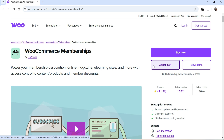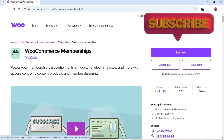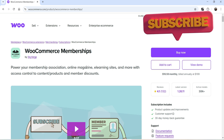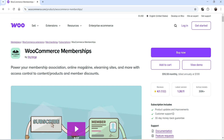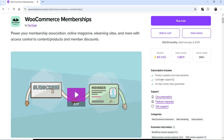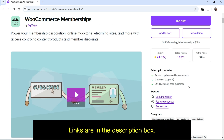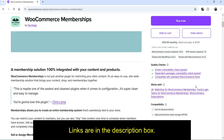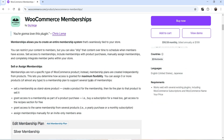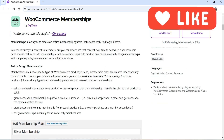If you are running an online magazine or digital products website, you can create different membership levels in your WooCommerce website. This plugin is available on the official WooCommerce website and the price is $199 per year for a single website, which includes product updates, customer support, and a 30-day money-back guarantee. Using this plugin you can restrict access to content or products and offer them to different membership levels.